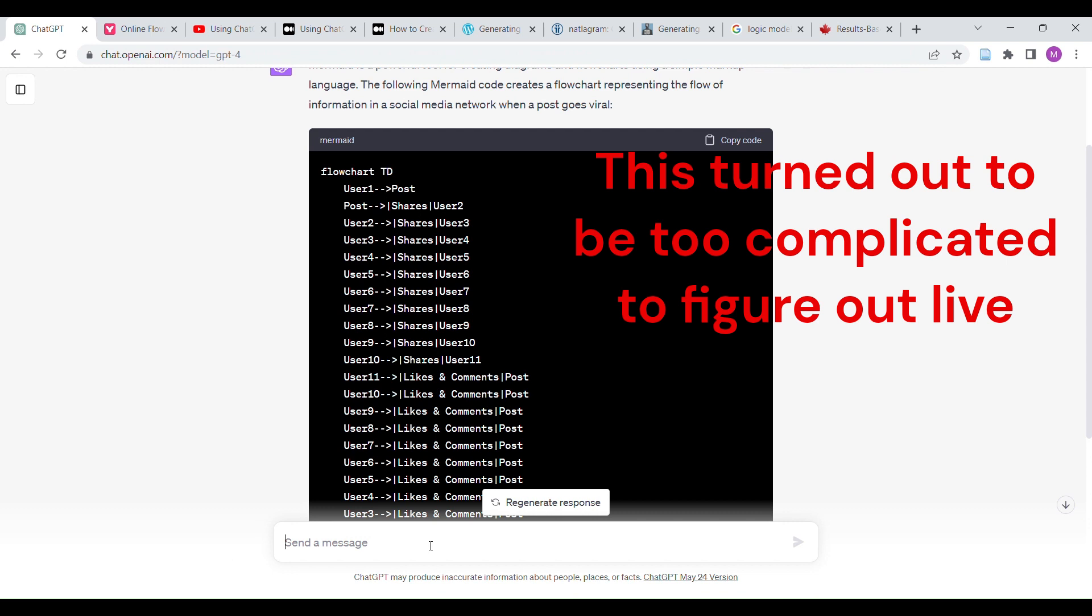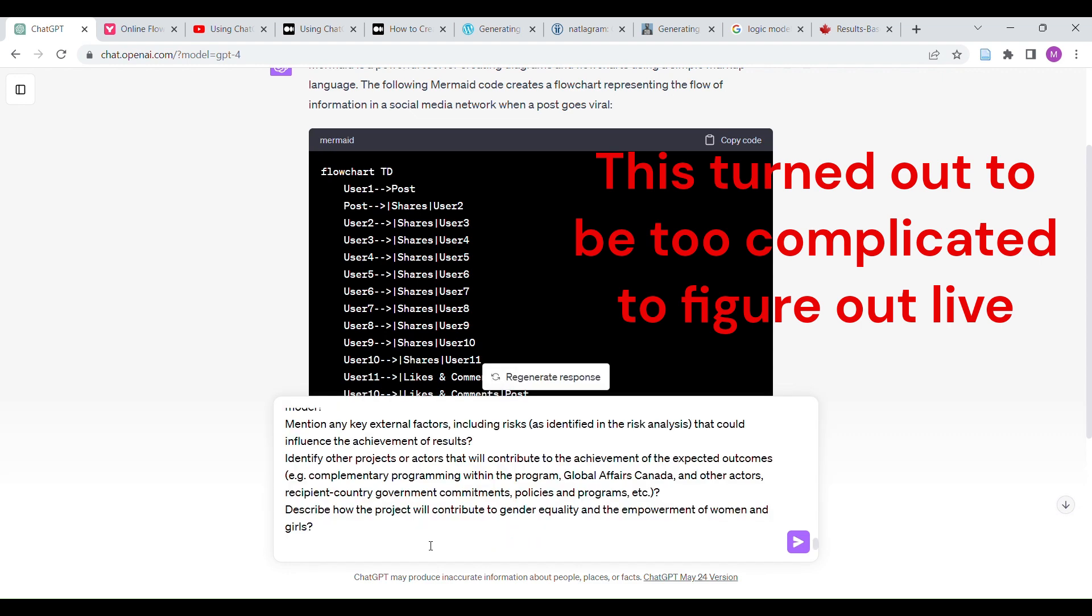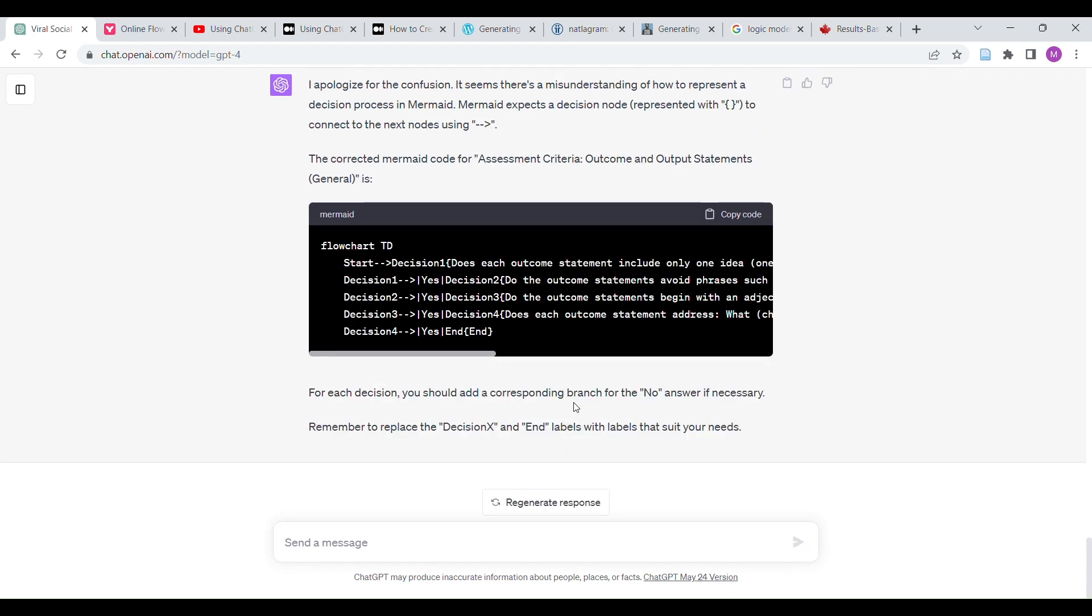Convert the following text into a mermaid code that describes the process from identifying the text. The text is a little wordy. Whatever. Let's go. Okay. Let's do something simpler.